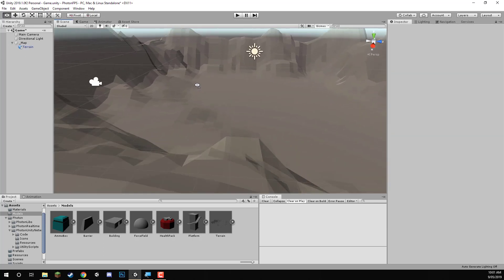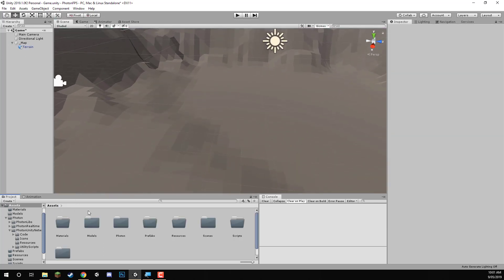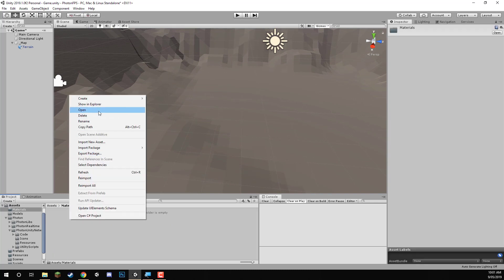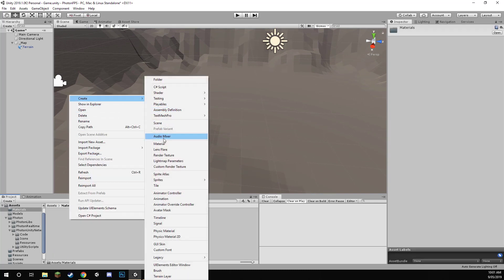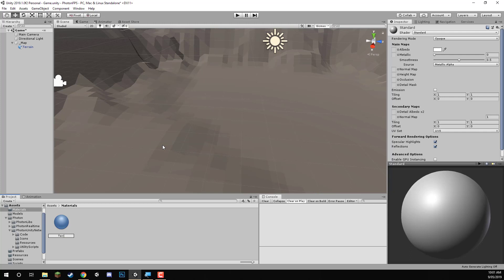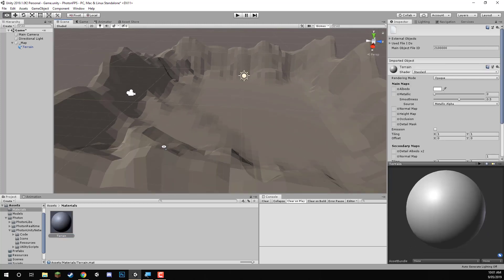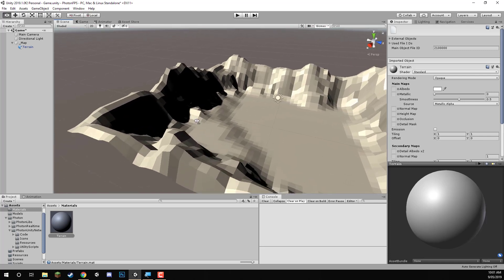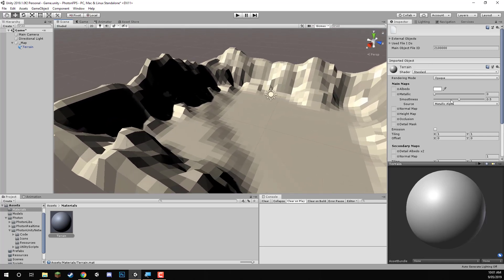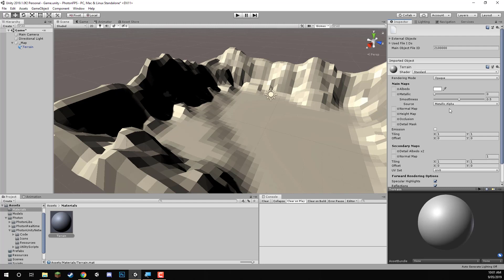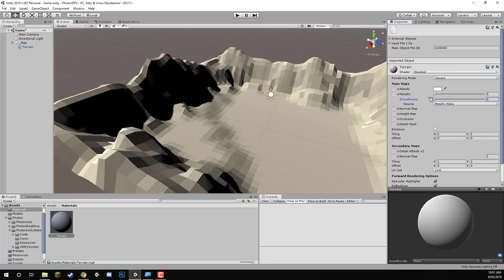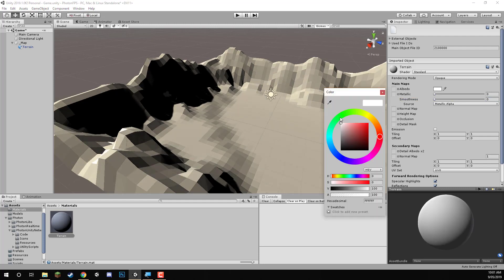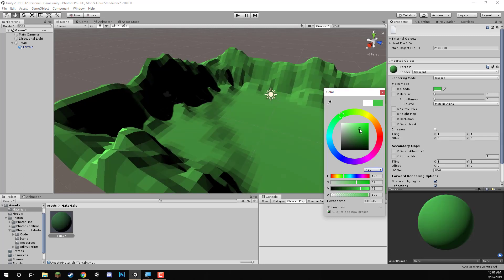Let's make a texture for the terrain. Go to the materials folder, right-click, create material, and call it terrain. To apply a material we can simply drag it on. Then set the smoothness all the way down and change the albedo color to green.